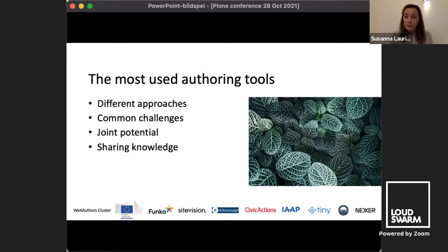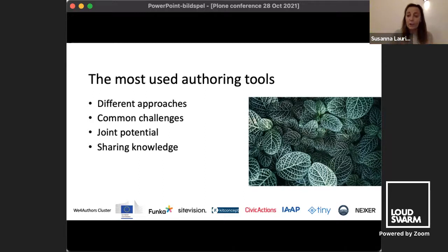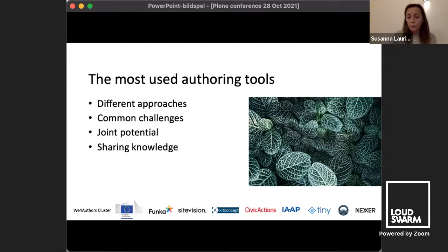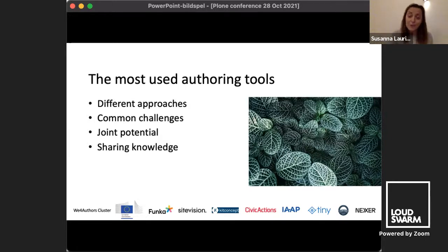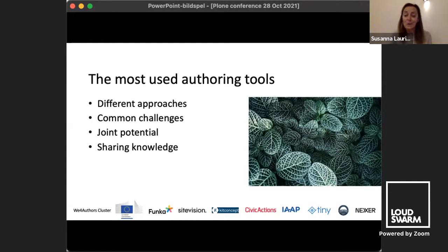We started by mapping the authoring tool market in public sector bodies in Europe. That is how European funding works — you need to be very clear on your research scope. The scope was public sector bodies and other bodies governed by public law, which is the coverage of the Web Accessibility Directive. We looked at which authoring tools are most used in public sector bodies across all EU countries, and found a top 70 to 80 list. Plone is in the top 30 of these. Many were open source, some licensed, and they are very regional.